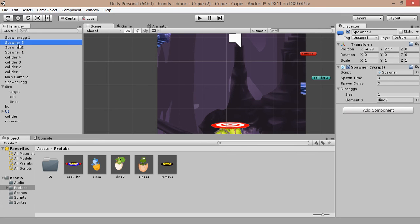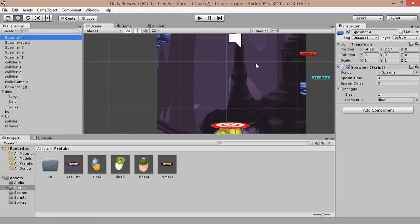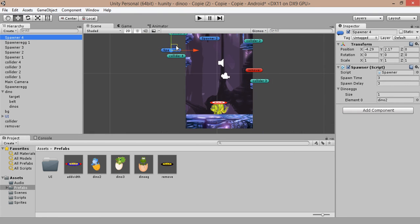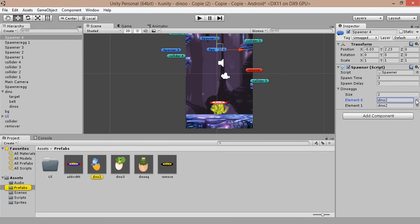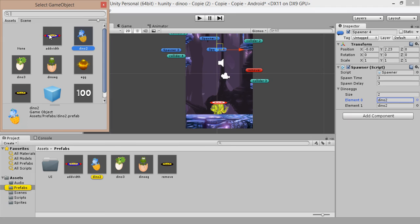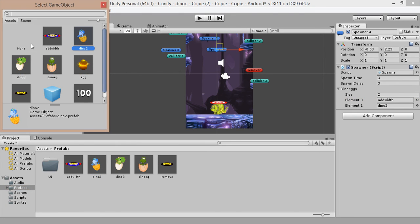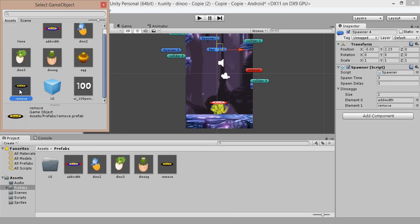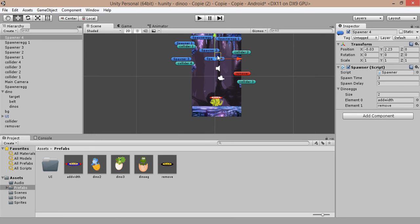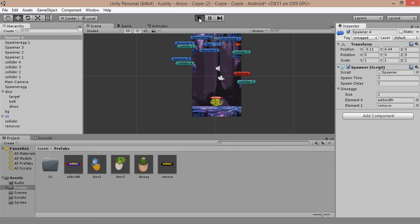Let's create a new spawner using Ctrl+D. Set the size to 2 — the first slot is for our Add Width prefab and the second is our Remover. Let's test.